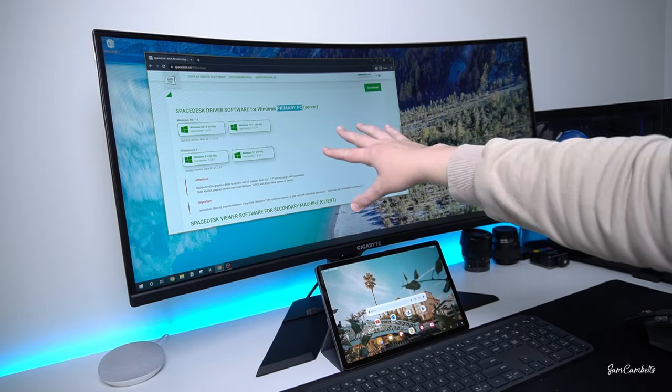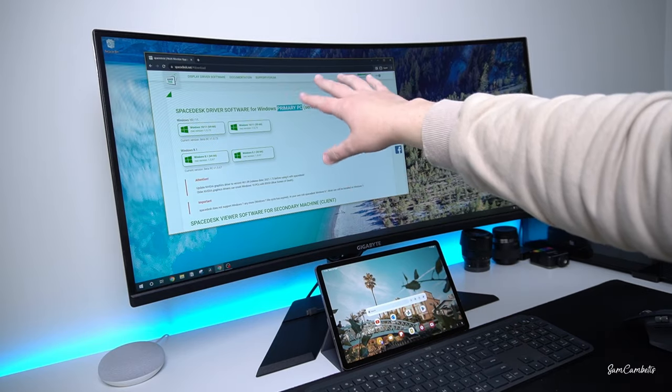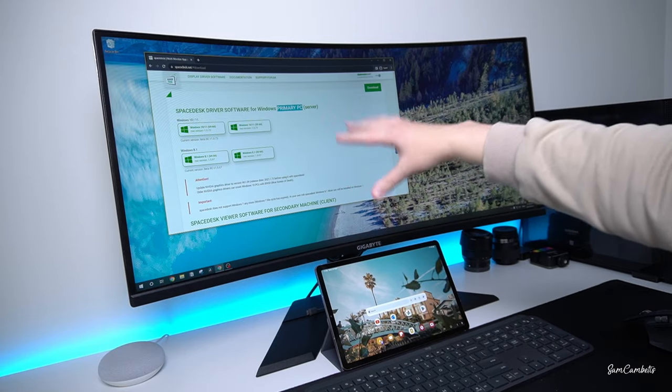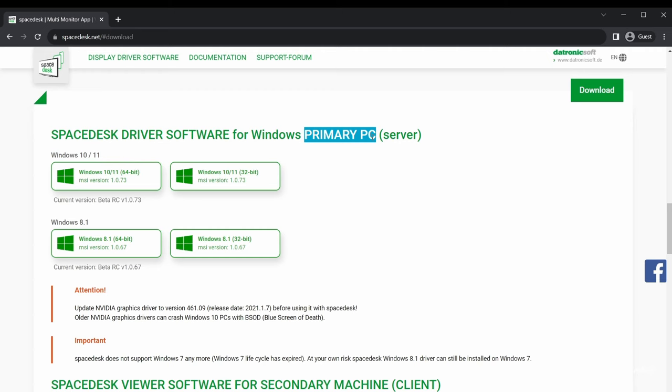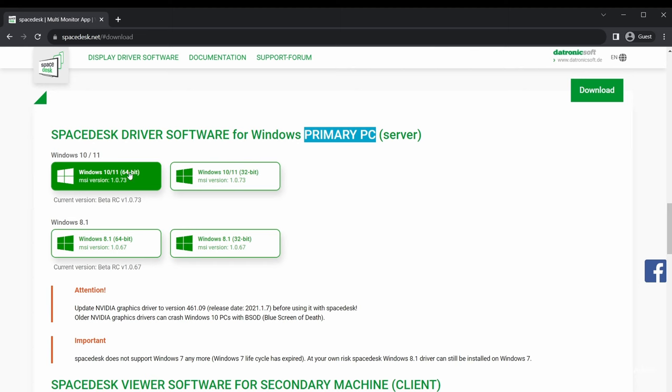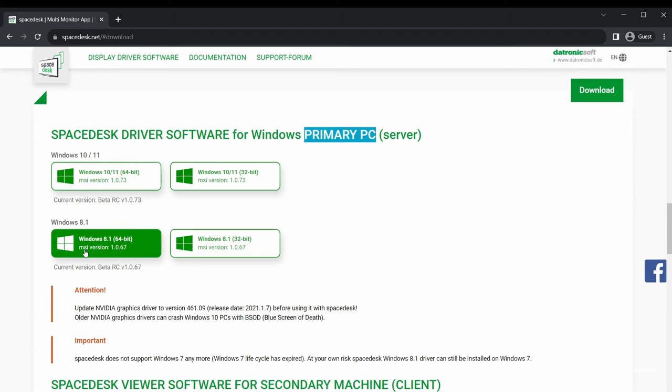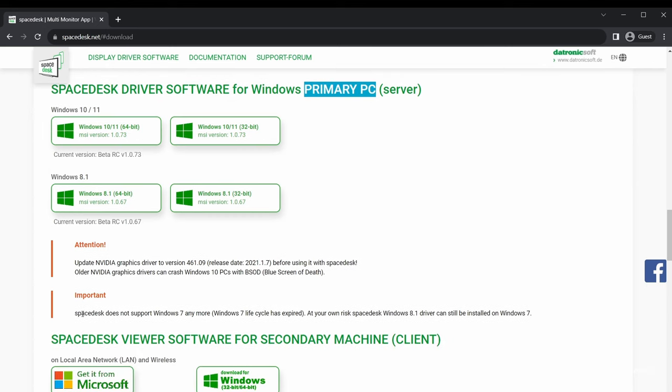This one here is my primary PC or your laptop. For me I have a 64-bit computer. Most new computers are 64-bit and I have Windows 10, so this one's for Windows 10 and Windows 11. It does have a copy for Windows 8.1 as well if you have an older computer. Make sure you read down here if you have an Nvidia graphics card, just read this information if you have any issues.